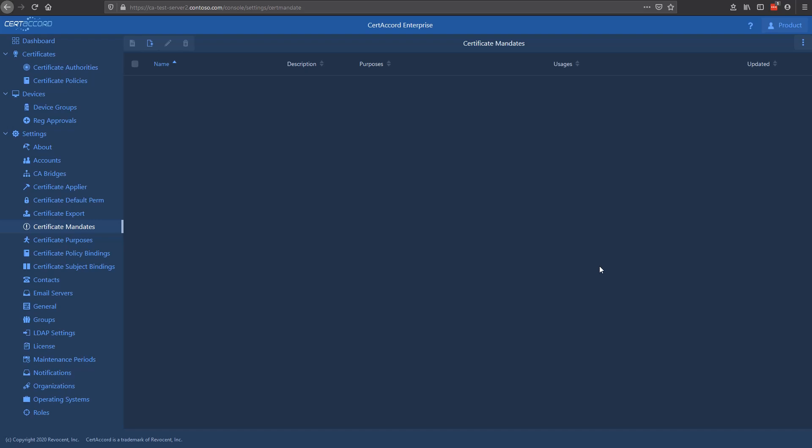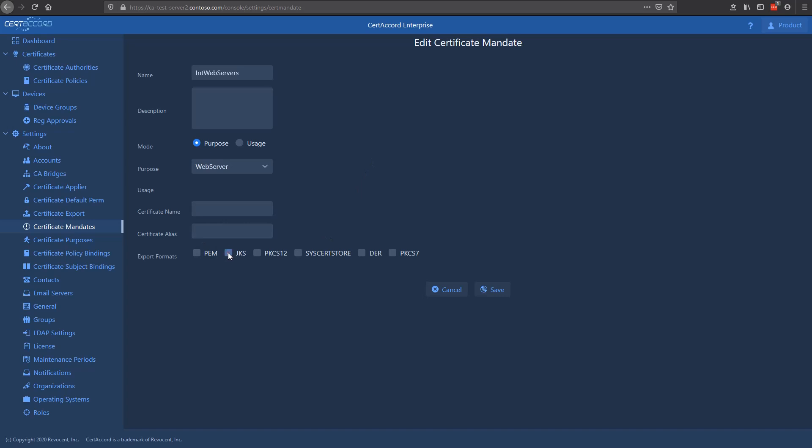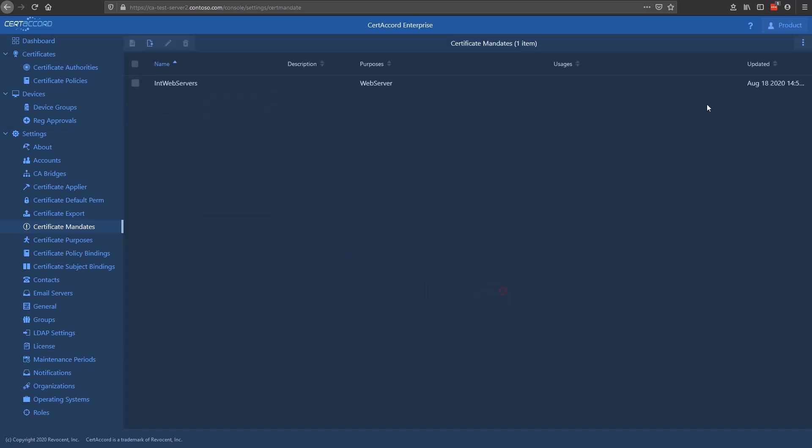Certificate mandates are controlled here on the Certificate Mandates settings page. As you can see, there's no mandates to start with, so let's create one. I'm going to create one called int web servers, and this is intended for internal web servers. We're going to assign it a purpose here of web server, which means create a certificate with server auth as a usage type, and that we want to apply it to web server products. Let's also say we're going to export in JKS and PEM, which is pretty typical formats, and we're going to save this. And now we've created this certificate mandate called int web servers.